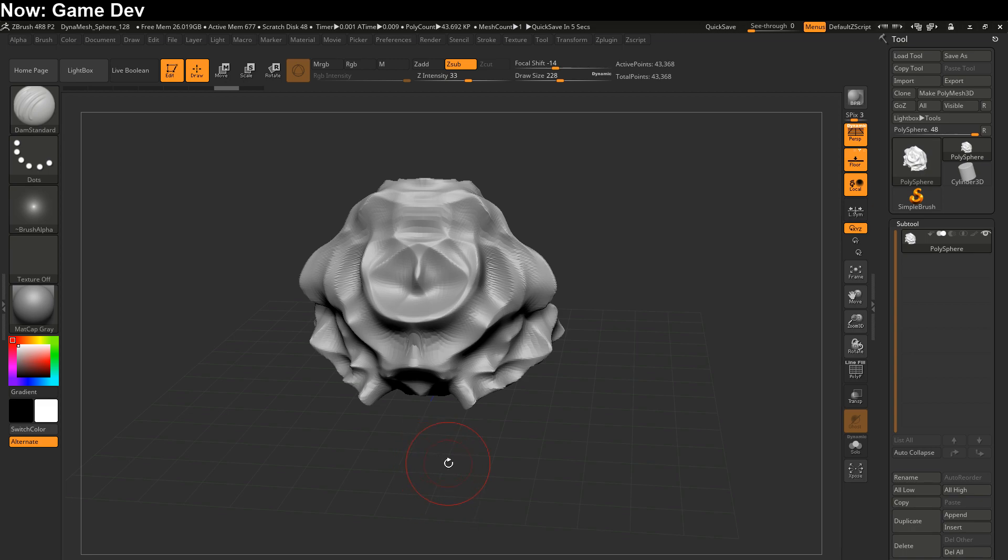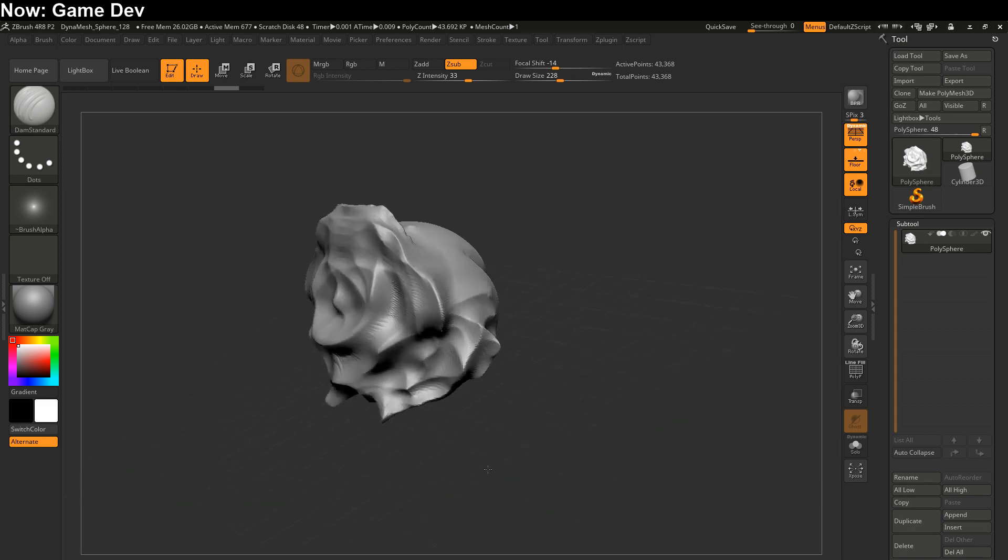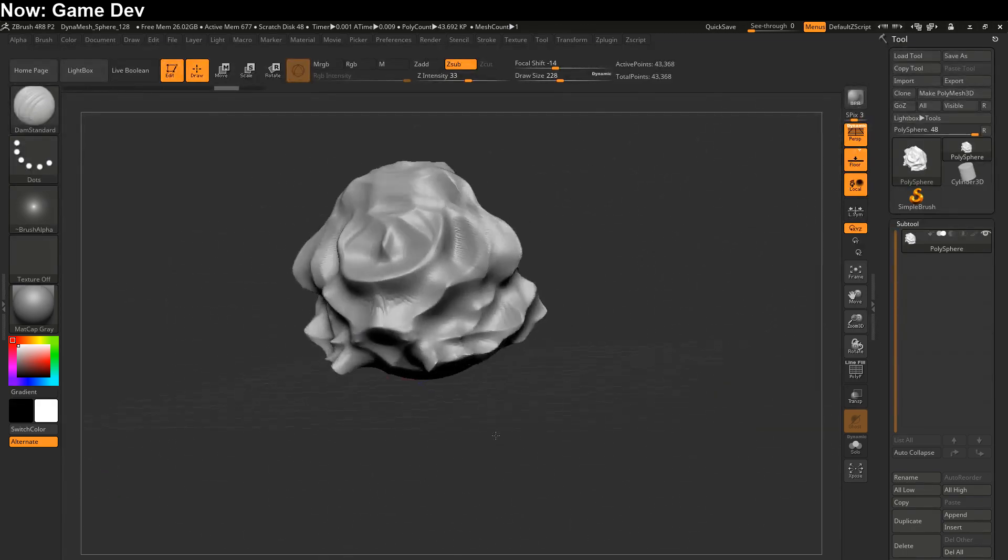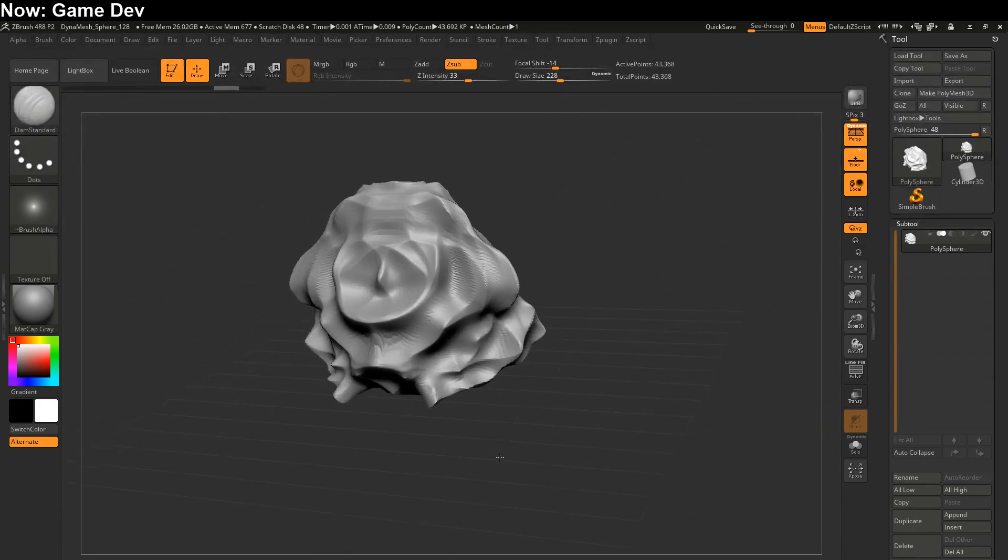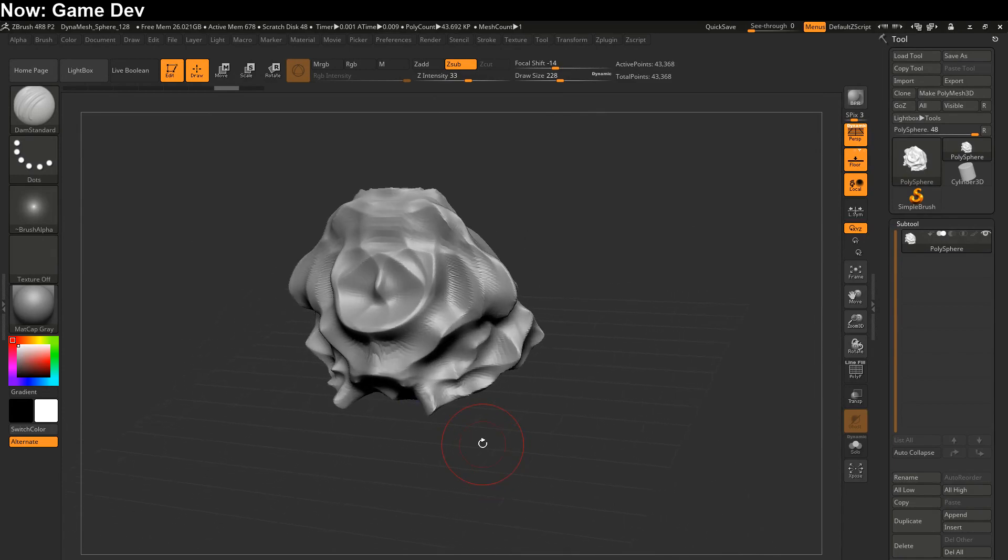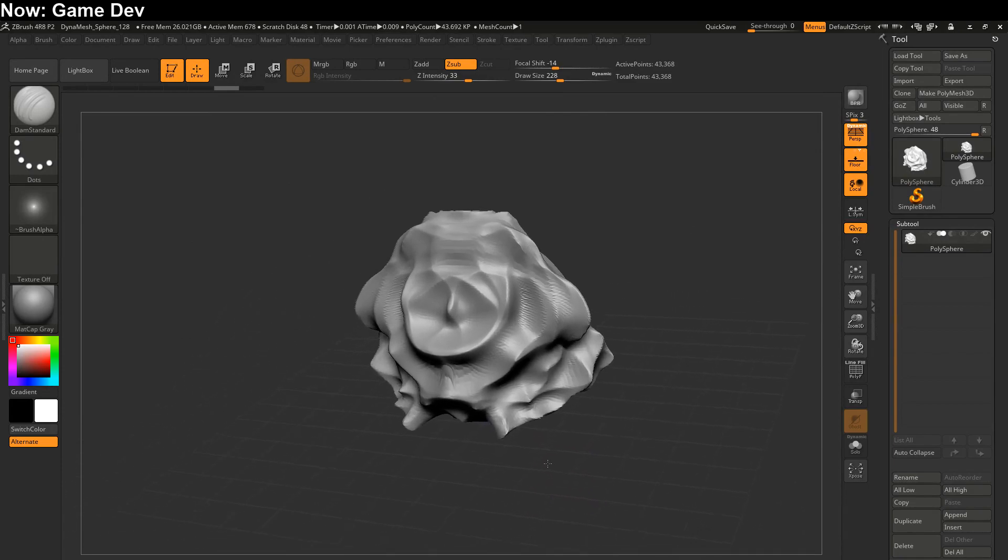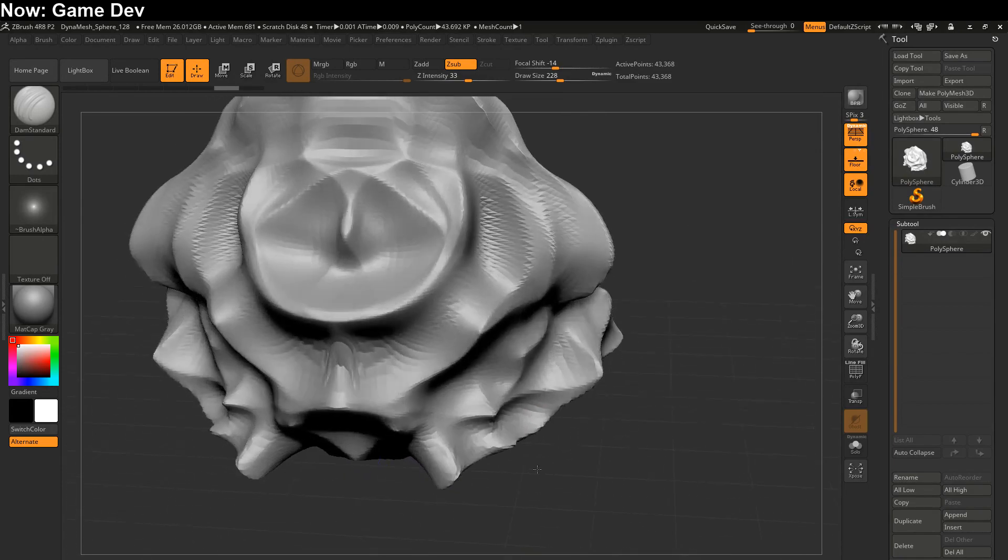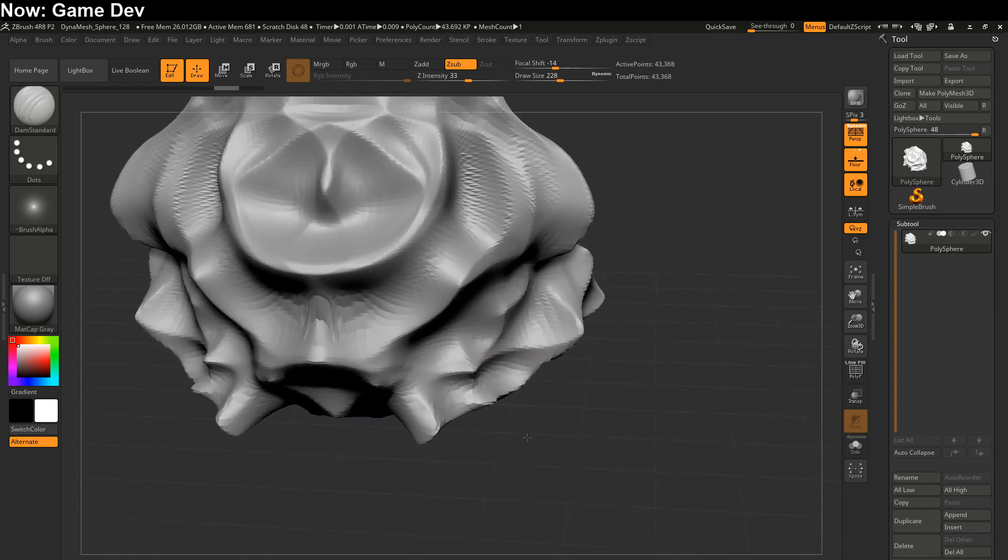So what we're doing now is we're editing an active tool, and I just threw this together super fast. It's the sort of thing you could do in 30 seconds if you were watching a tutorial on how to do stuff in ZBrush.